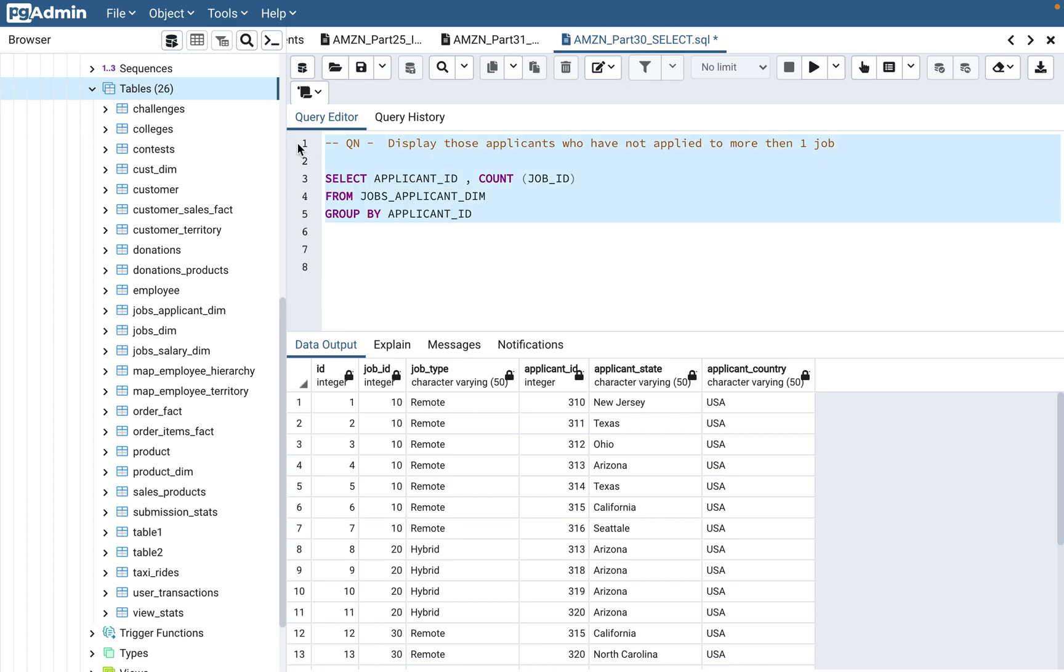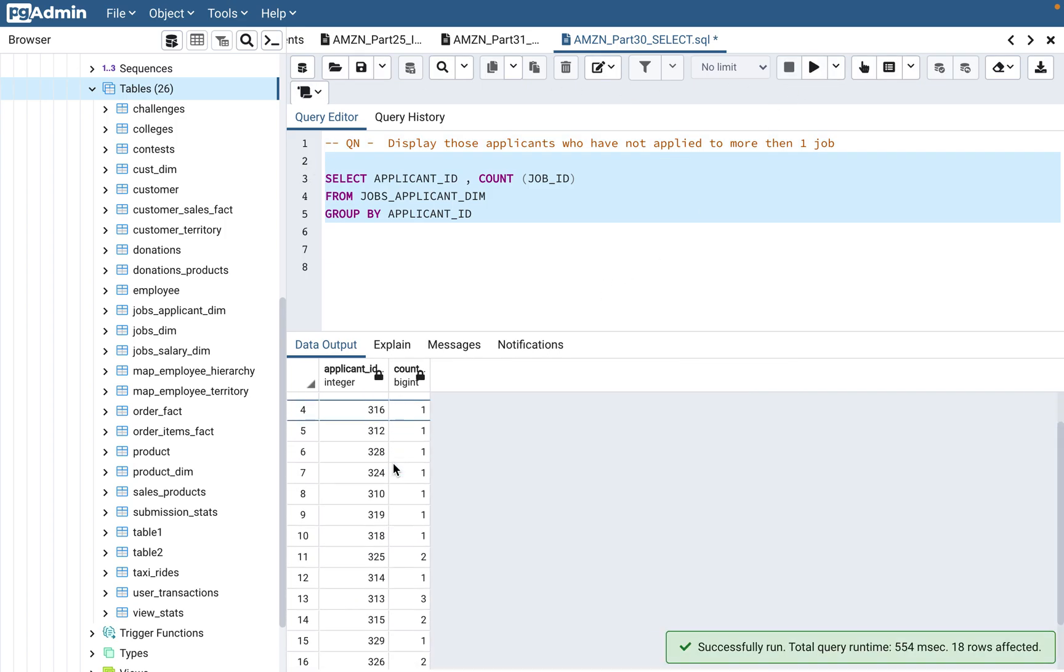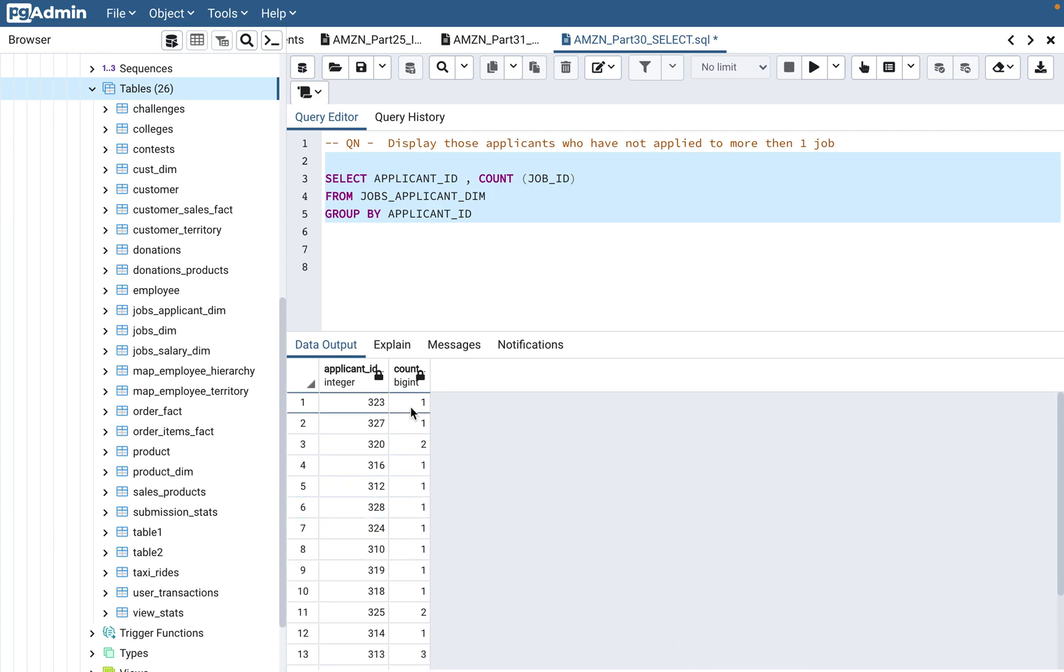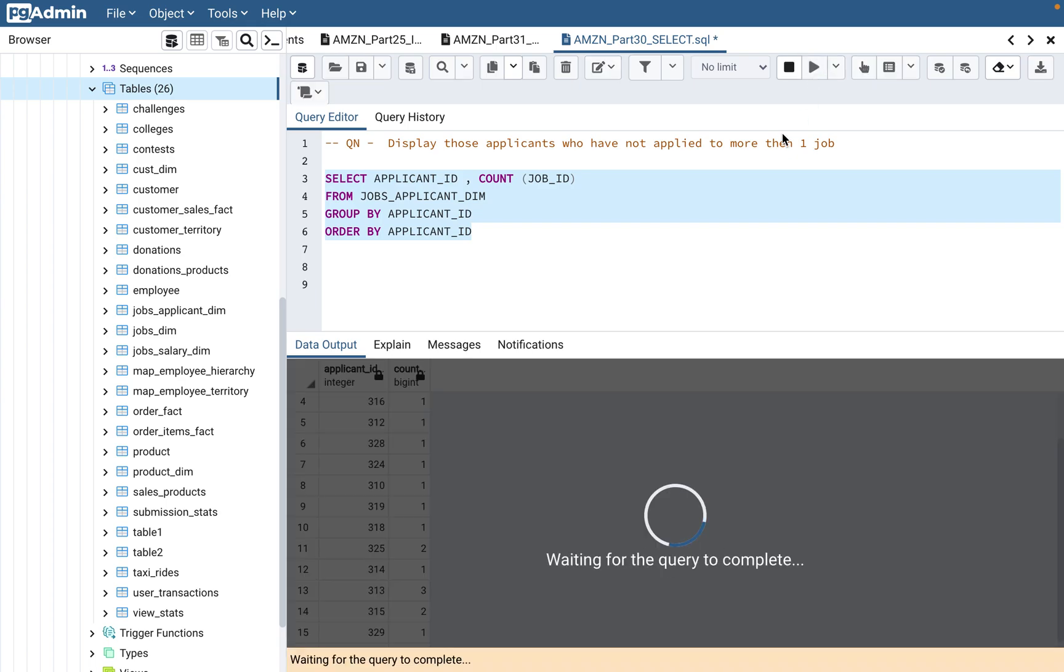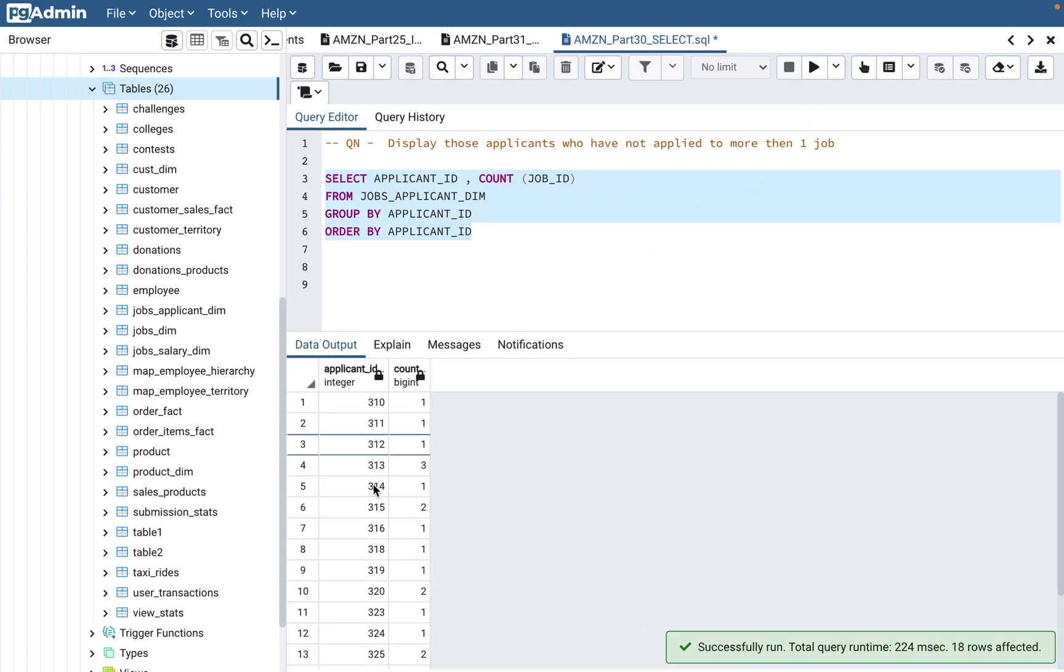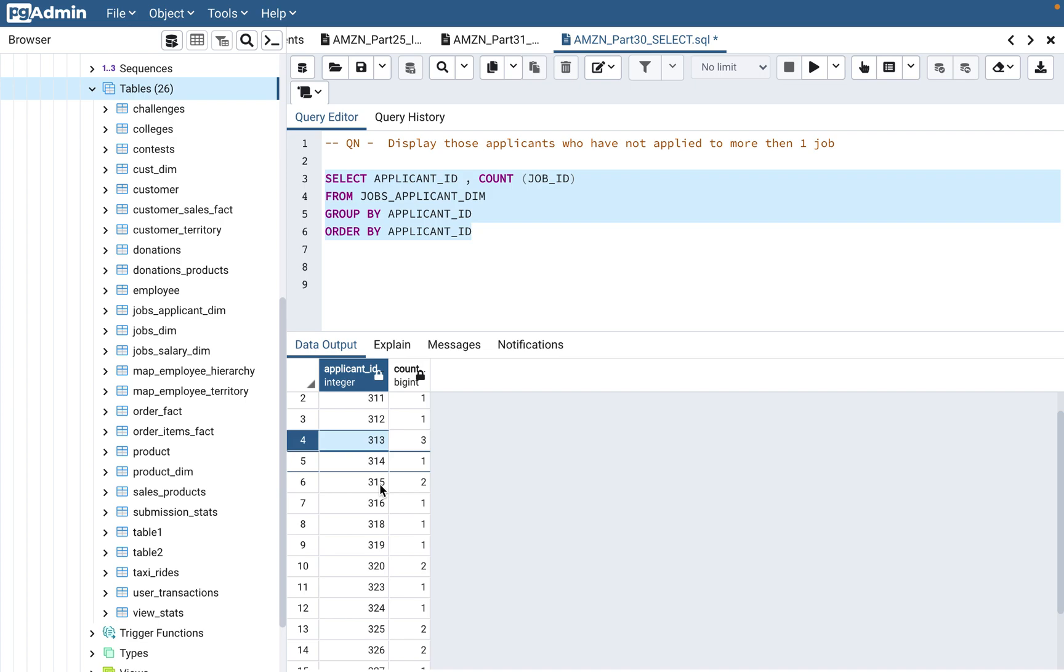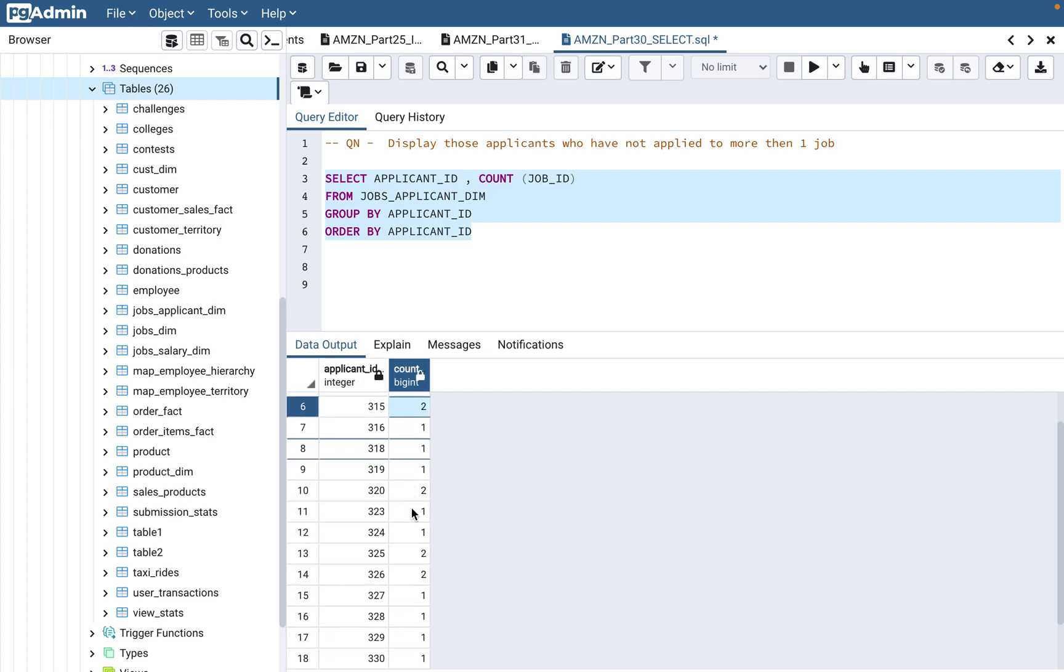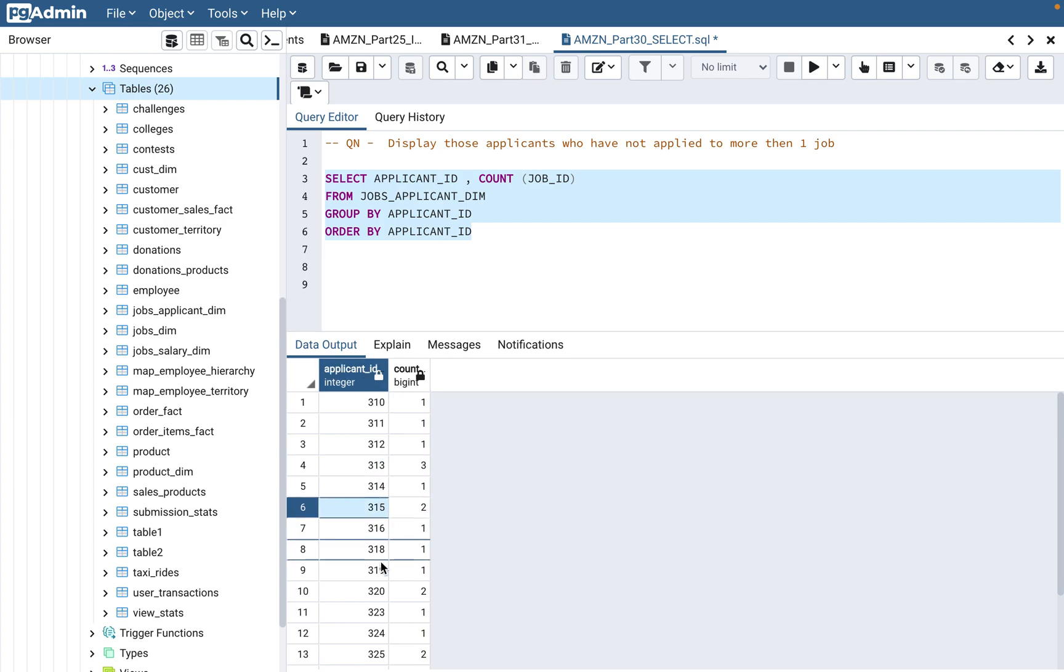Let's see what this gives us. As you can see, it is giving me a count. If you see, 323 has applied only one, 325 has applied to two. If you want to further make it more readable, which I always like to do, you can say order by applicant_id, that way it will actually order by the applicant_id in ascending order. So if you see, 310, 312 all have applied one job. 313 has applied to three jobs, 315 has two. That means all the applicants with one should be in our output, not with three and two. So 313, 315, 320 should not come in our output.